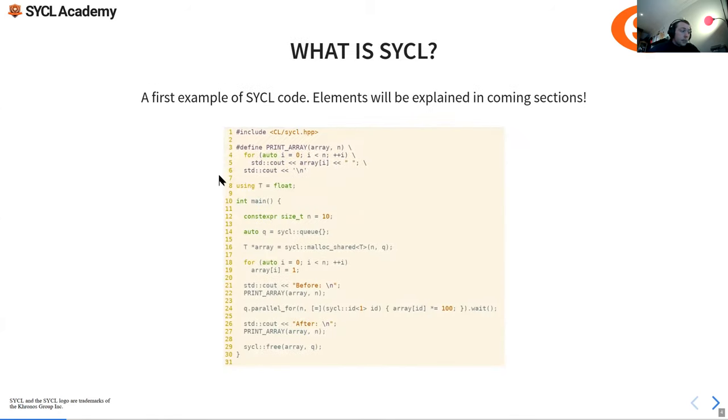SYCL is a single-source, high-level, standard C++ programming model that can target a range of heterogeneous platforms. Here's a first example of SYCL code — this is just what SYCL looks like in the wild.